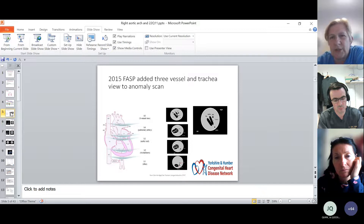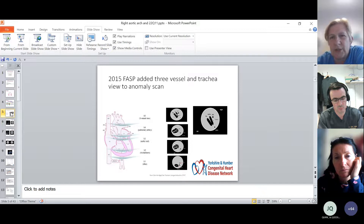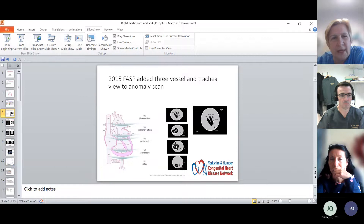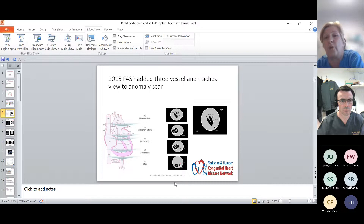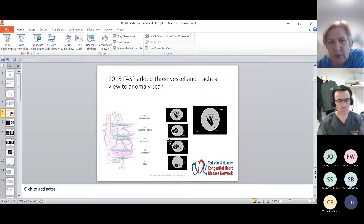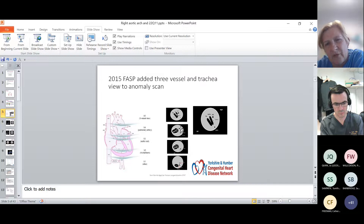Most of the arch anomalies we diagnose are found on the antenatal scan, and there's been a big increase since 2015. You'll all be aware of the fetal anomaly screening program. Before 2015, there were four images sonographers had to take to confirm normal fetal cardiac anatomy: one in the abdomen showing the stomach on the left with the aorta and IVC, then the four-chamber view showing balanced ventricles, balanced atria, and the crux of the heart to exclude AVSD, then the left ventricular outflow tract view showing the aorta coming off the left ventricle with continuity.